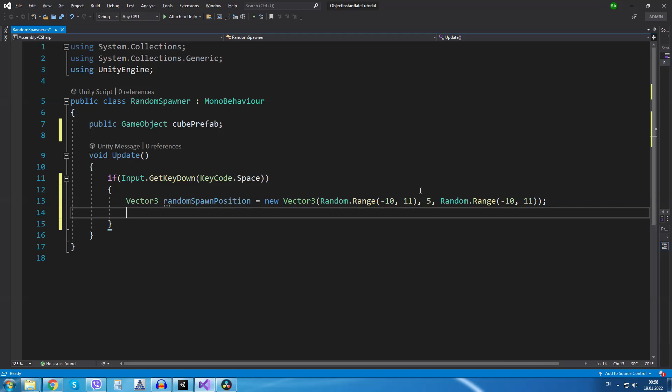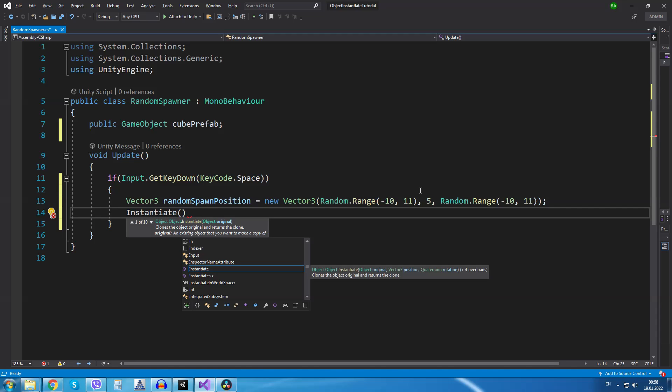Now that we have created the random spawn position we are just going to instantiate a new object.